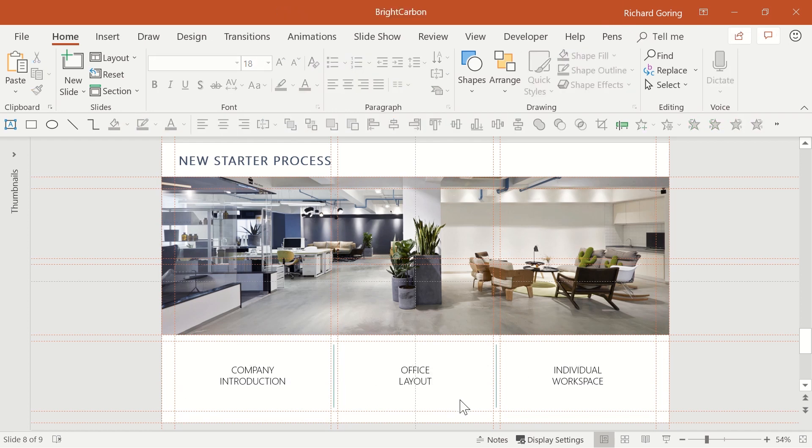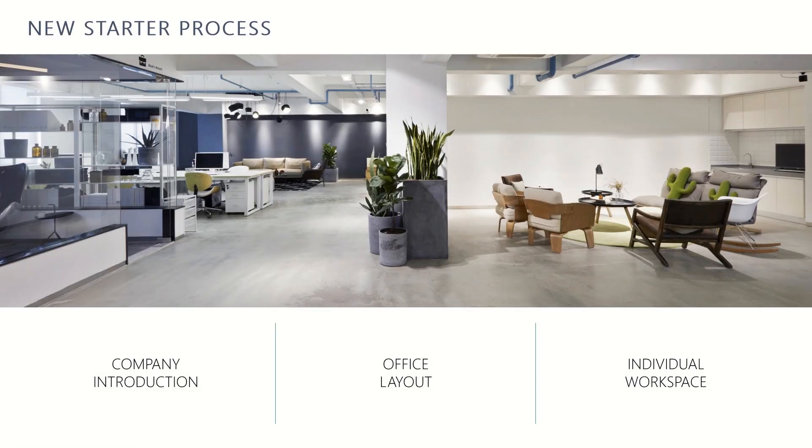See the power of using a grid? It can make such a big impact on the look of your slides.